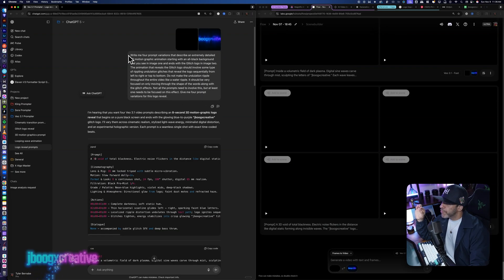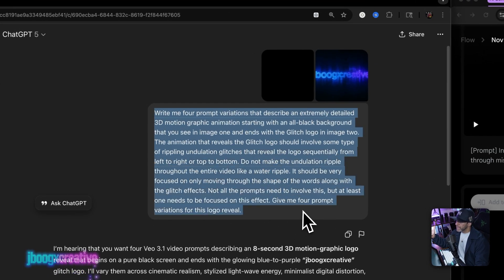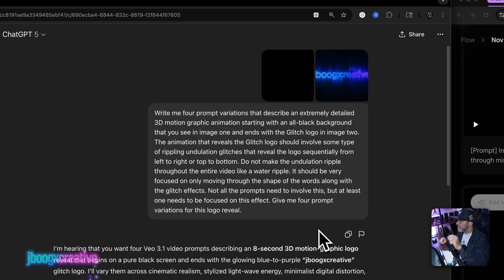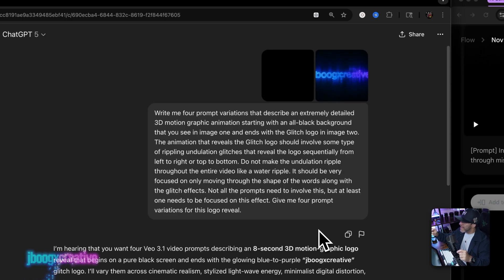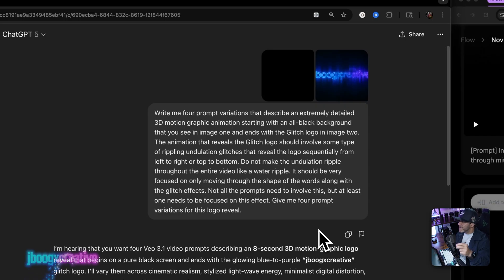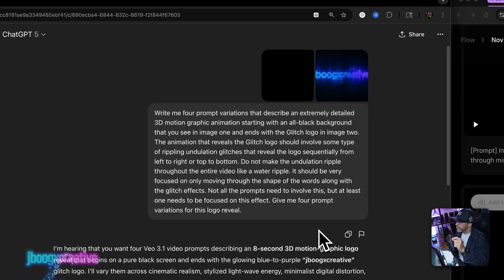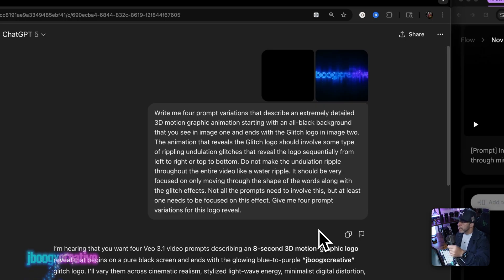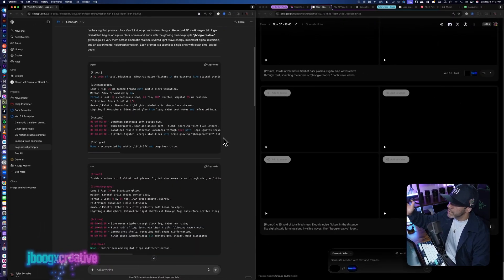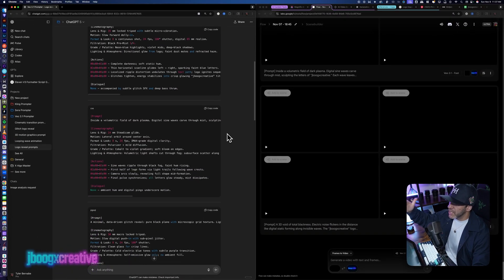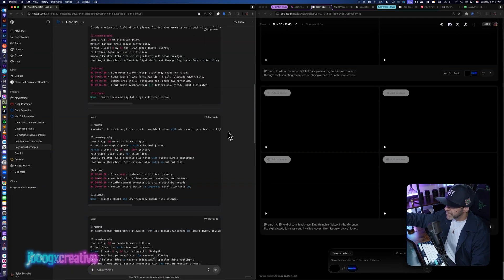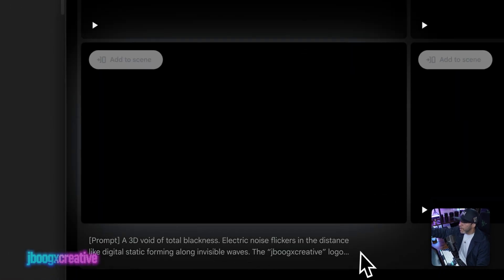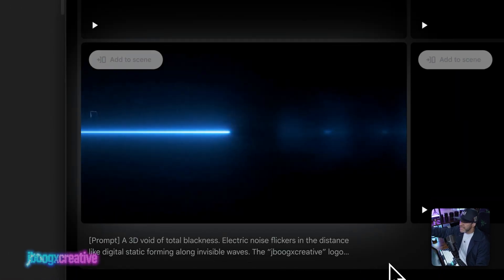Now, the prompt I told the VO 3.1 prompter is, write me four prompt variations that describe an extremely detailed 3D motion graphic animation starting with an all black background that you see in image one and ends with the glitch logo in image two. The animation that reveals the glitch logo should involve some type of rippling undulation glitches that reveal the logo sequentially from left to right or top to bottom. Do not make the undulation ripple throughout the entire video like a water ripple. It should be very focused on only moving through the shape of the words along the glitch effects. Not all the prompts need to involve this, but at least one needs to be focused on this effect. Give me four variations of this logo reveal. And then per usual, it gives me all four variations in code boxes for easy copy and pasting. And this very first one that it gave me was insane. Look at this. That's the undulation that I wanted.